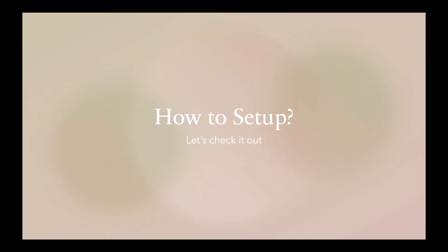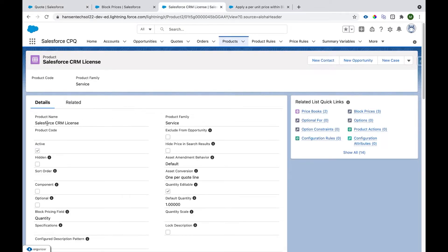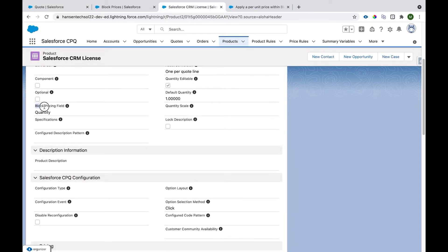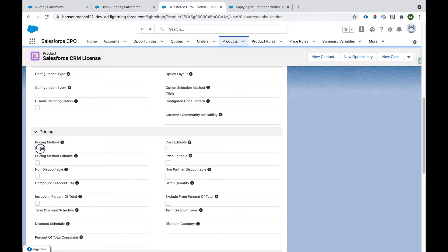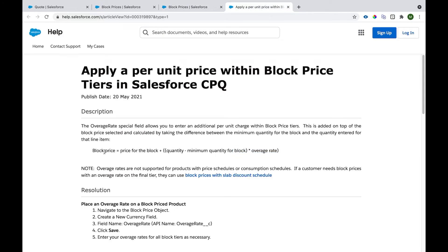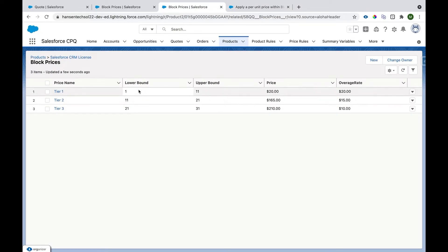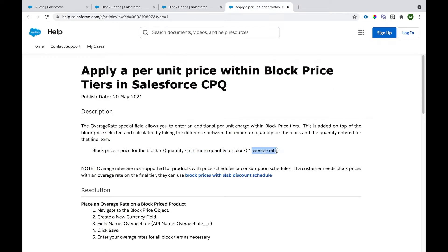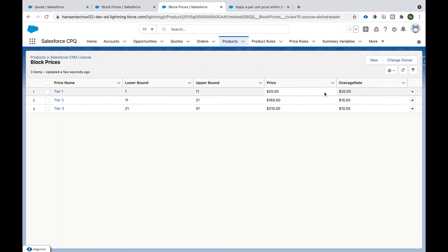We have a product called Salesforce CRM License which has Block Pricing Field as Quantity and Pricing Method as Block, with several tiers using an overage rate. The formula for overage rate is: price for block + (quantity applied on cart − minimum quantity of the block, i.e., lower bound) × overage rate. That is how the price gets calculated when using overage rate.